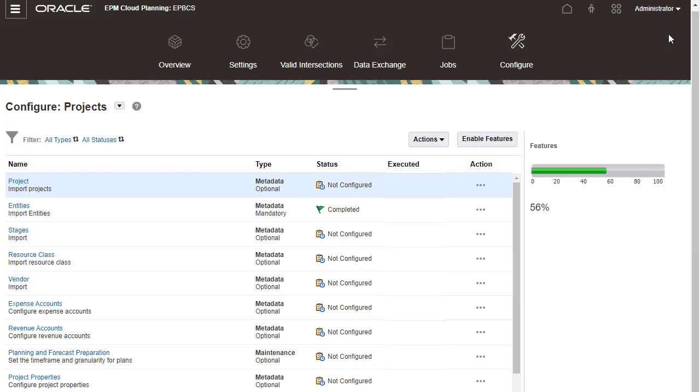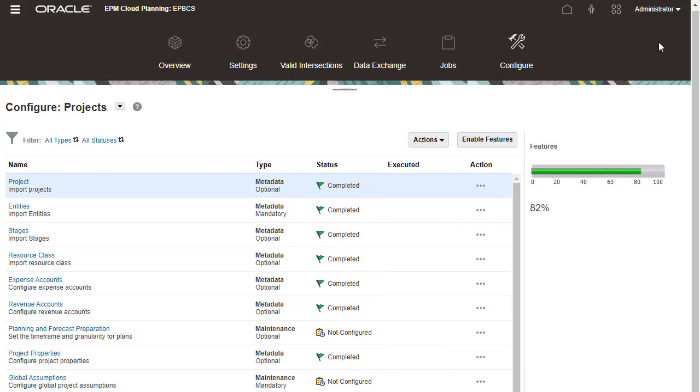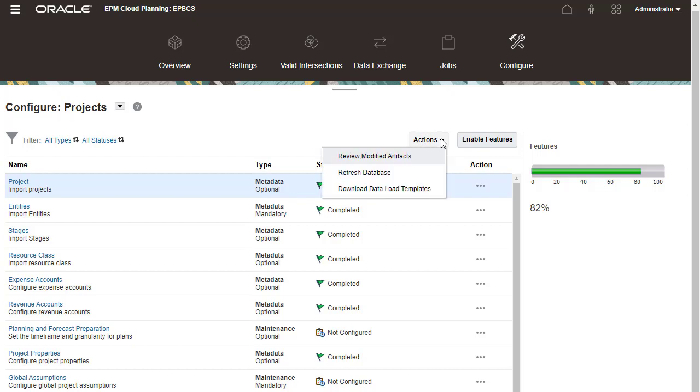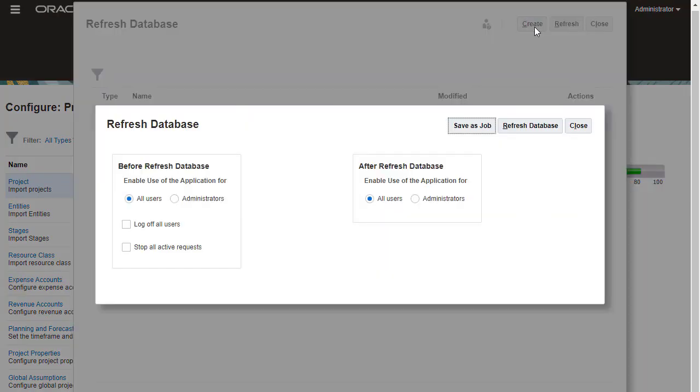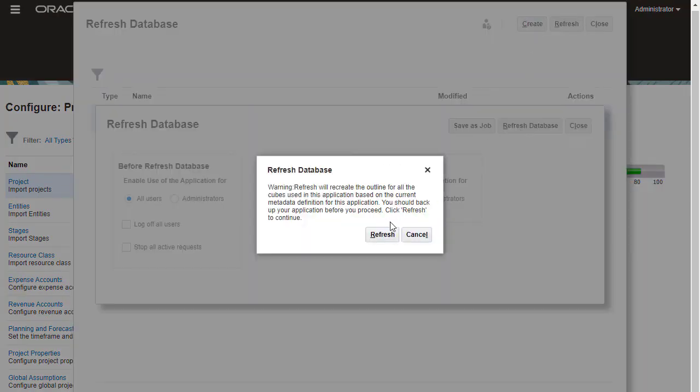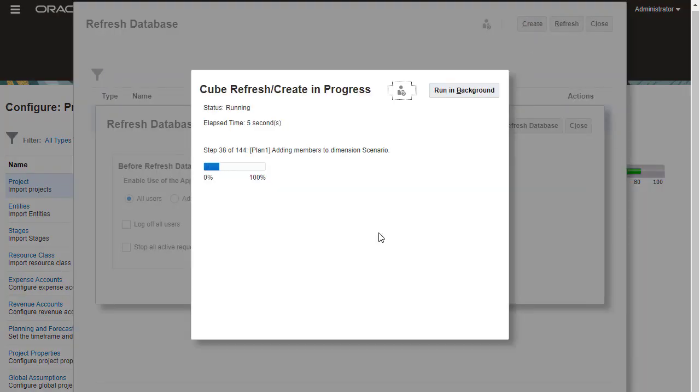Make sure to complete all required areas in the configuration, as well as sections needed by your organization. After performing configuration tasks, you must refresh the database to see the changes in your application.